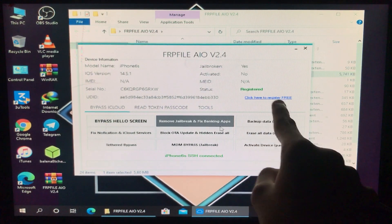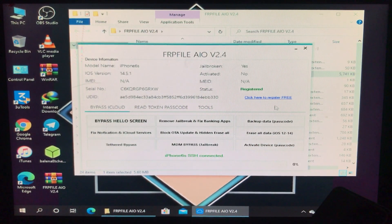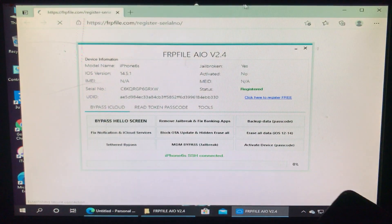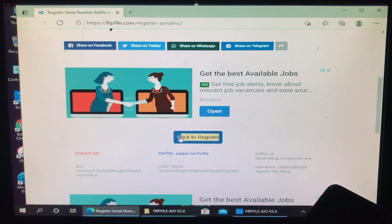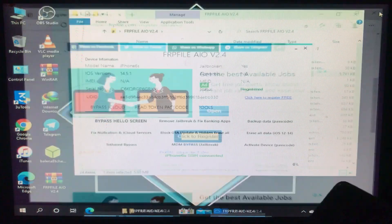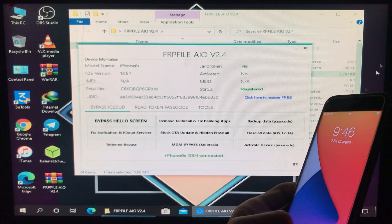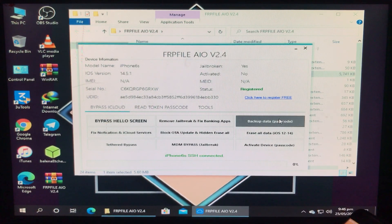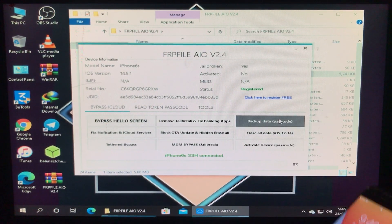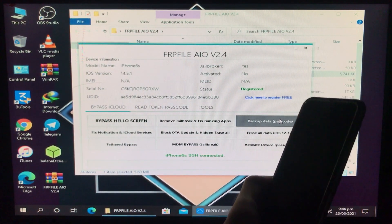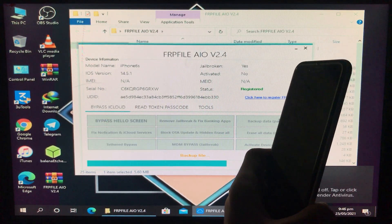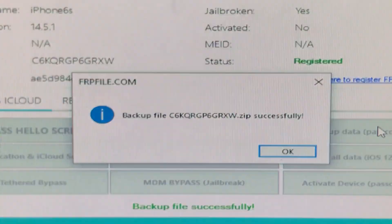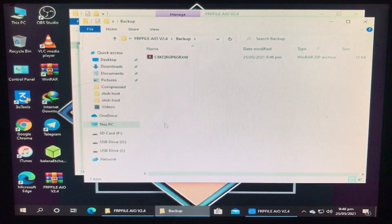As you can see, it is written here that my iPhone is registered. If your iPhone is not registered, you have to click on 'Click here to register' and it will take you to the website where you click to register. I'm not clicking on it because I have already registered my iPhone — registration is completely free. Now I'm going to click on the Backup Data option, and you have to wait a while. The backup file is successfully done.